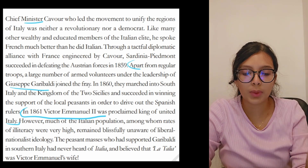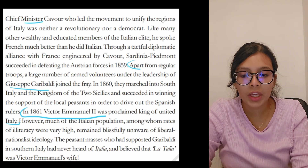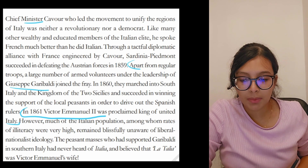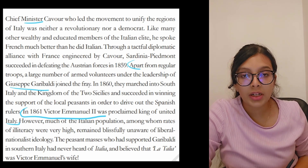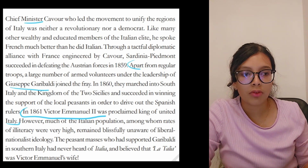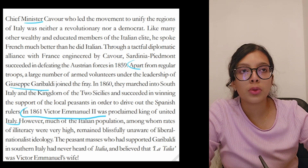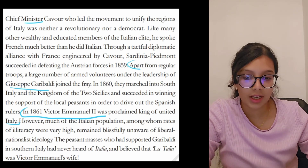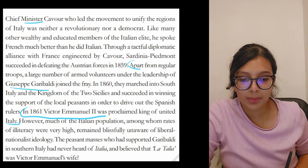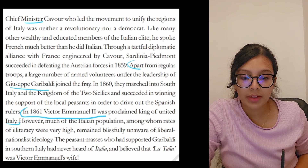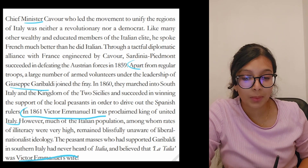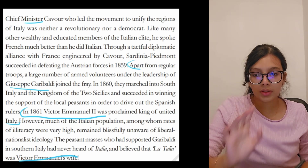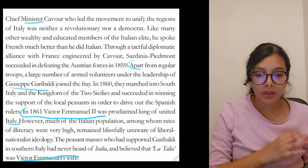However, much of the Italian population, among whom rates of literacy were very high, remained blissfully unaware of liberal nationalist ideology. The masses who had supported Garibaldi in southern Italy had never heard of 'Italia' and believed that 'la Italia' was Victor Emmanuel's wife. Italy was unified with King Victor Emmanuel II in 1861.